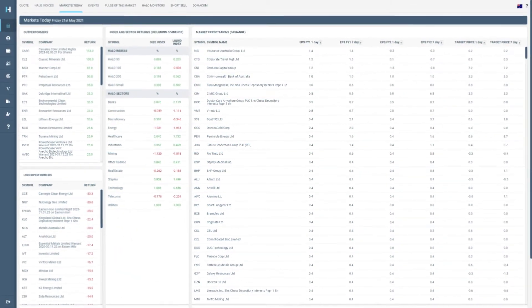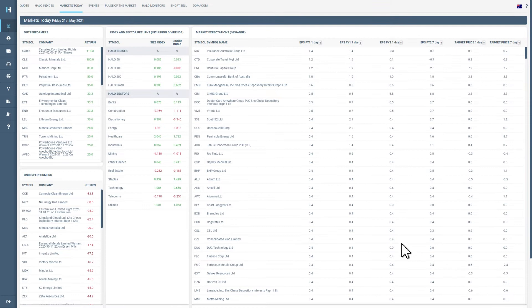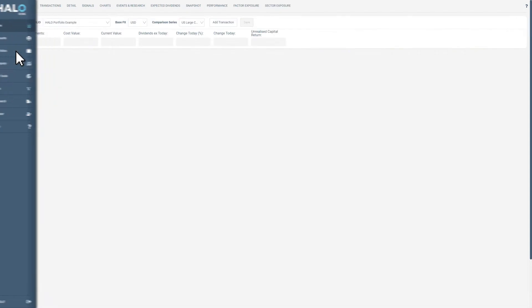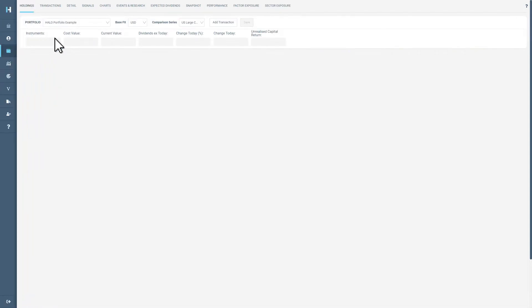To analyze your portfolio in Halo, start by using the left-hand navigation bar to select portfolios. In holdings, select the portfolio you would like to analyze.